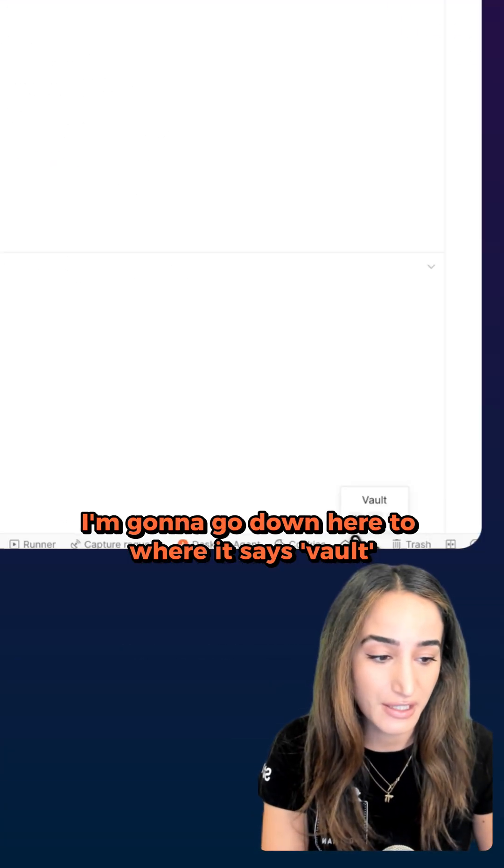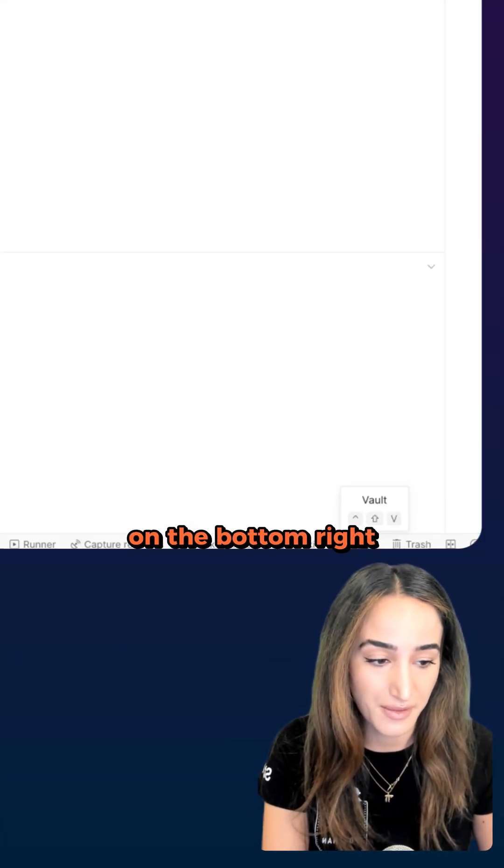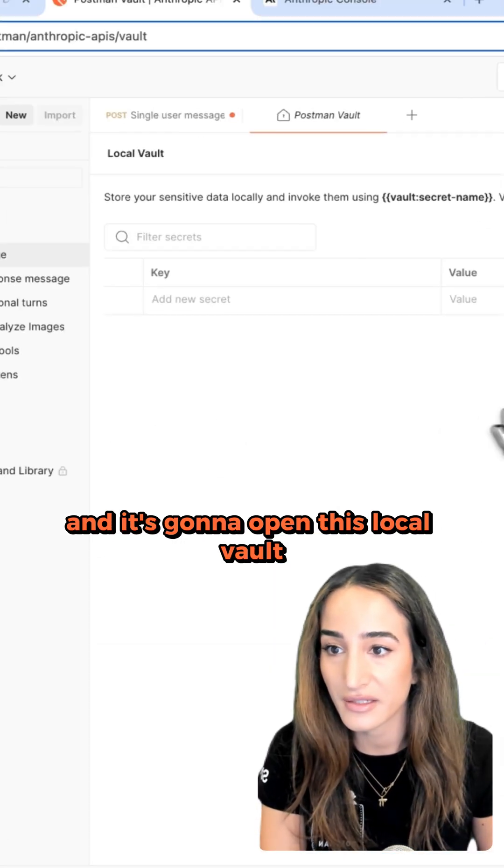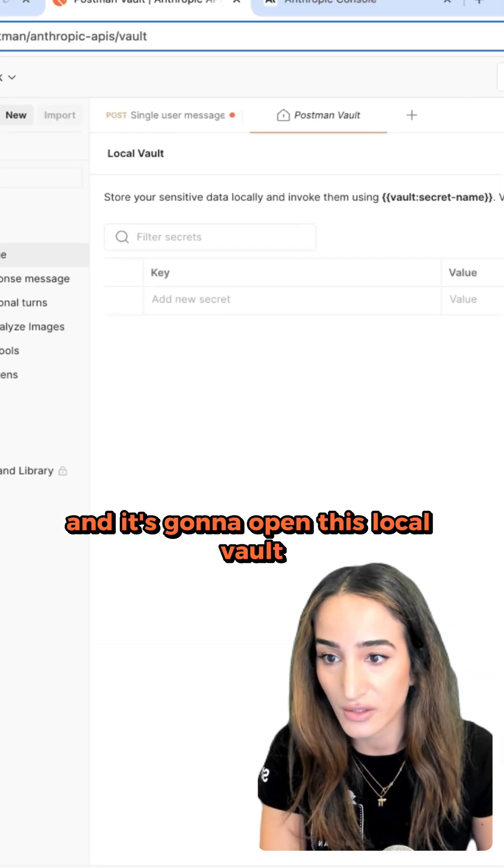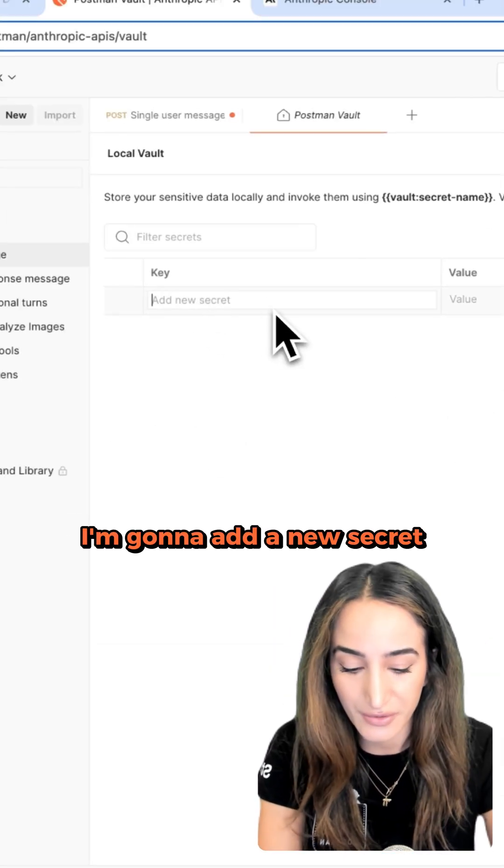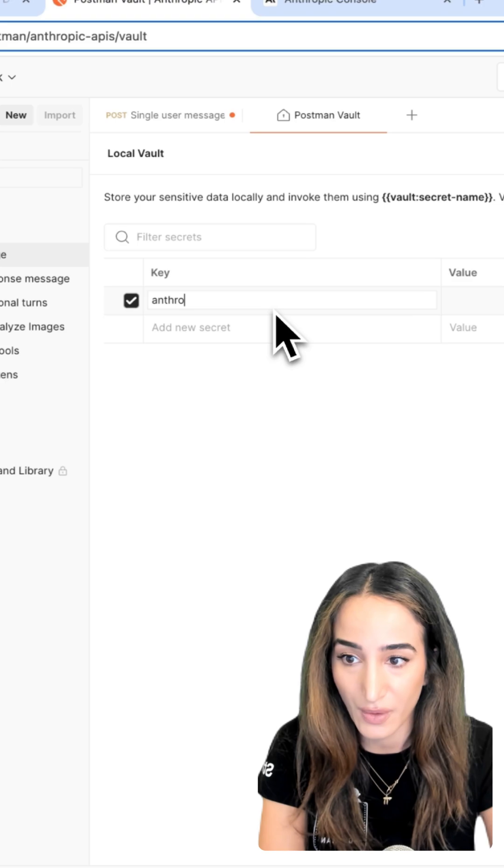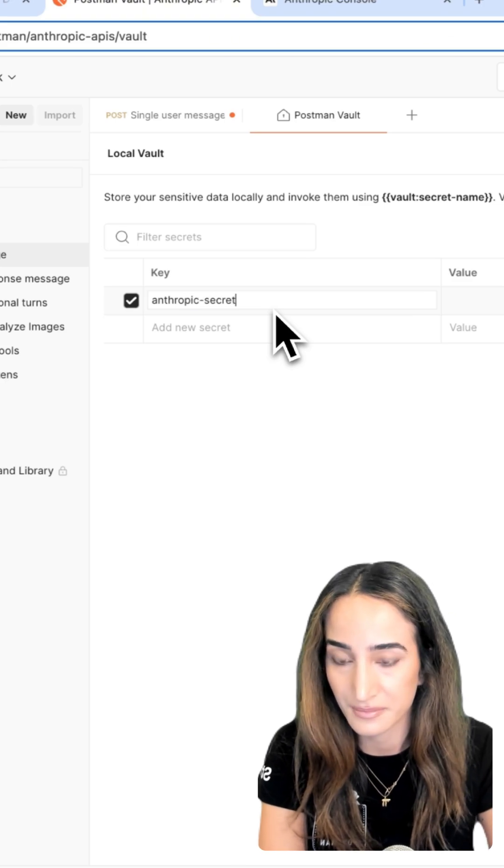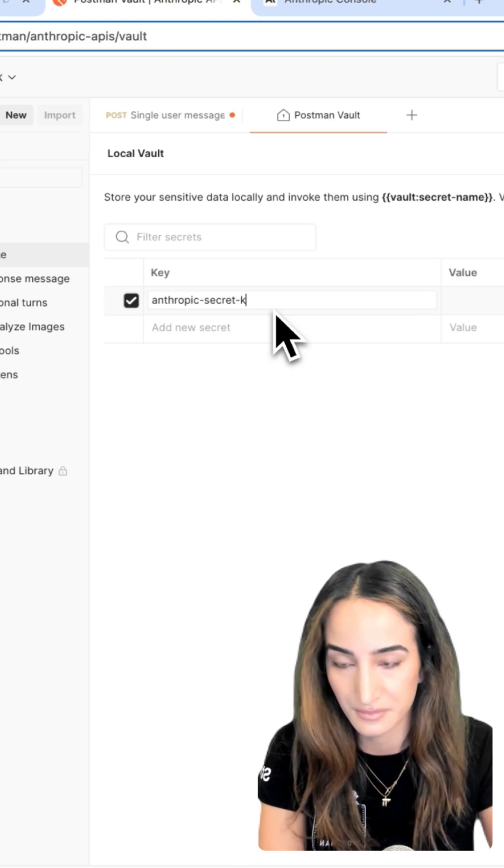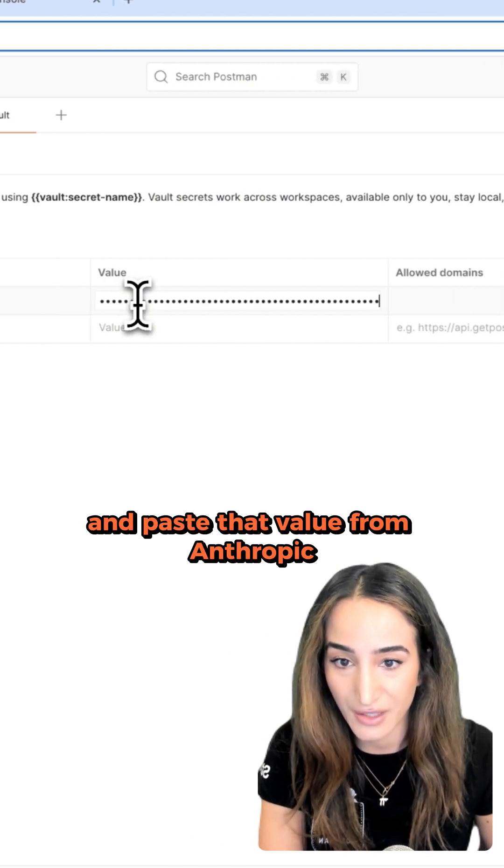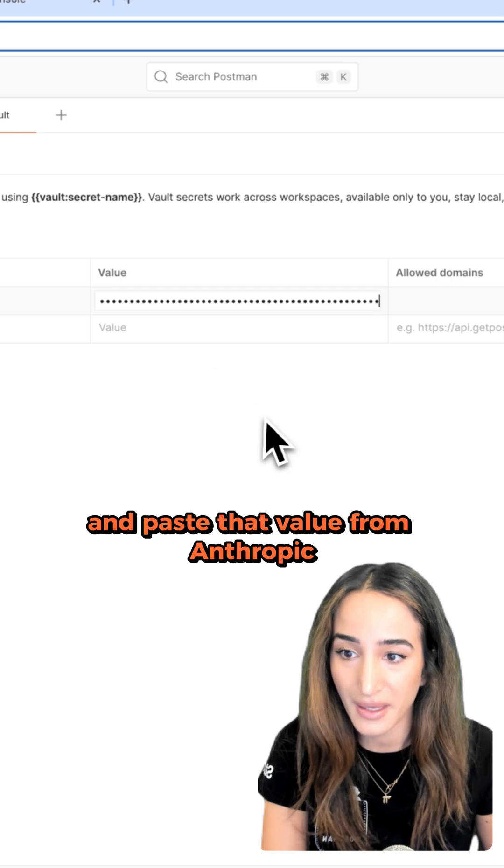It's going to open this local vault. I'm going to add a new secret and call it 'anthropic secret key' and paste that value from Anthropic.